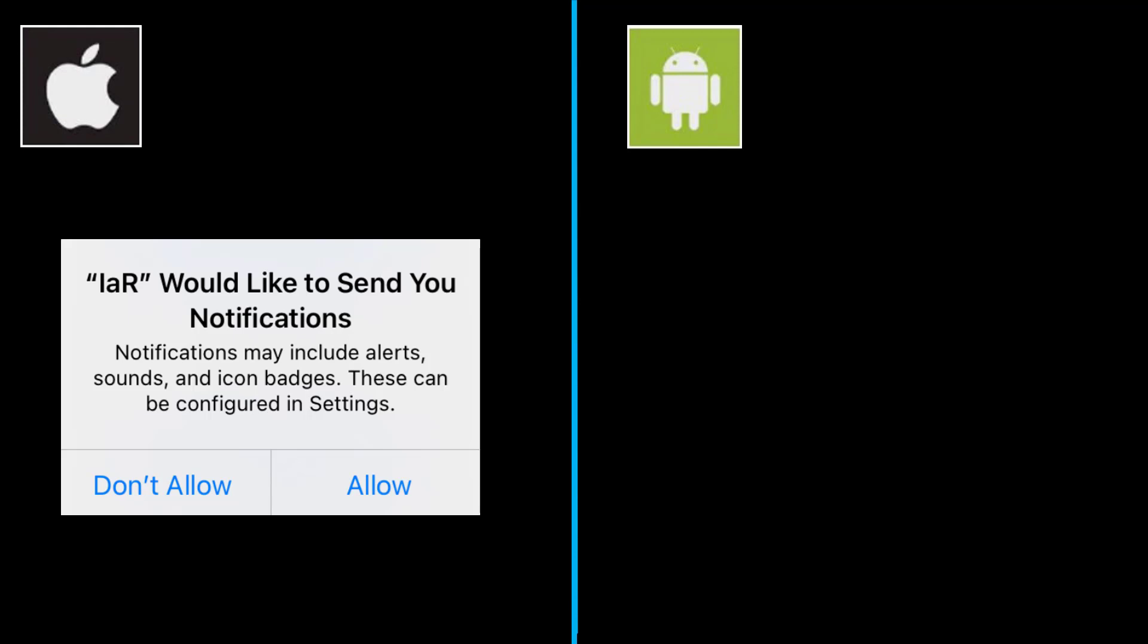On an Apple device, you will be asked this question. Be sure to click Allow.